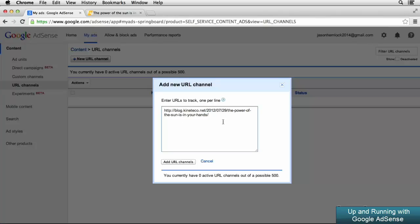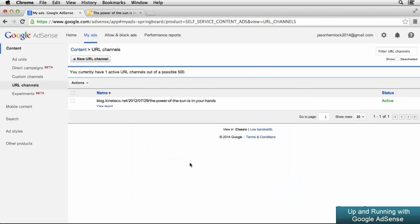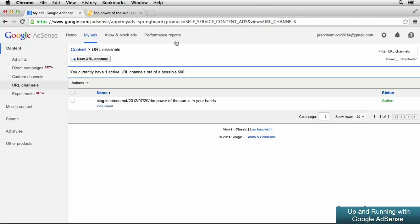Once you have all of the URLs pasted in the box that you want to track, go ahead and click the Add URL Channels button at the bottom. When the page refreshes, you'll see all of the URLs that you've added listed here in the URL channels section. And just like with custom channels, we could then move to the Performance Reports section of Google AdSense, and we could view the performance for these specific URLs that are listed on this page. And again, we're going to take a look at that later on in the course.